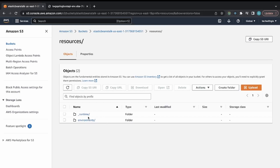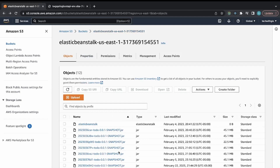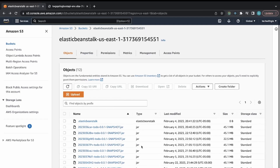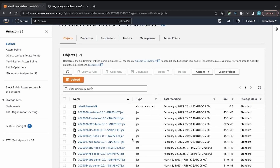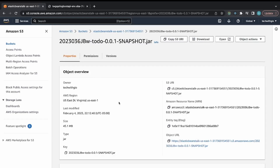The most recent upload from today, March 5th, is the demo-SNAPSHOT JAR. The resources folder holds environment and runtime information. S3 manages versioning — Elastic Beanstalk grabs the proper version from here. If you ever need a specific deployed version you can retrieve it from this S3 bucket, or use its S3 URL directly in Elastic Beanstalk to deploy.